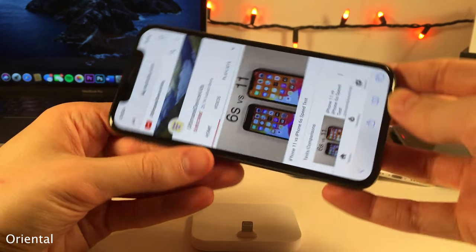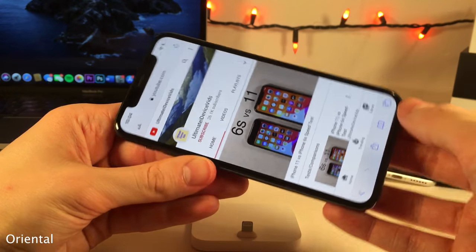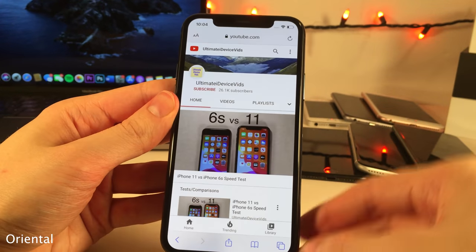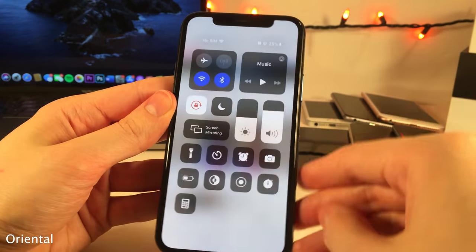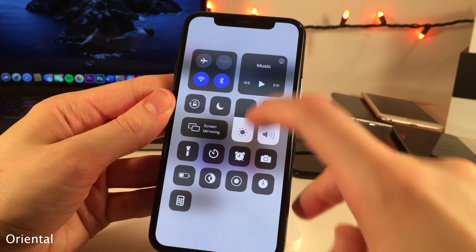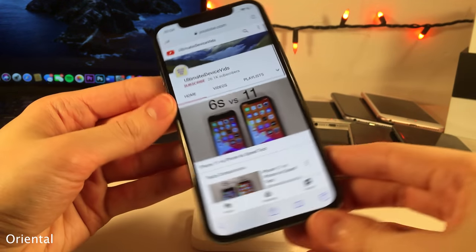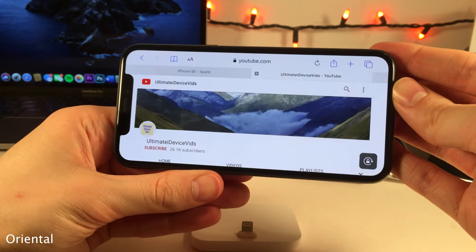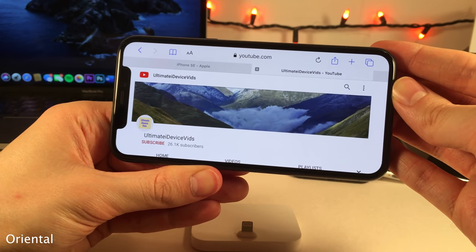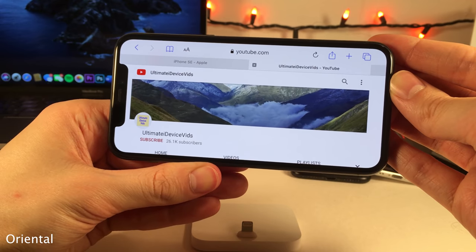Oriental will ask you when you rotate your device into landscape mode if you want to lock it in portrait mode. If you tap the button it will redirect you to portrait mode and lock you there. If you rotate to landscape and actually want to stay in landscape, just wait a few seconds and the portrait lock button will disappear.